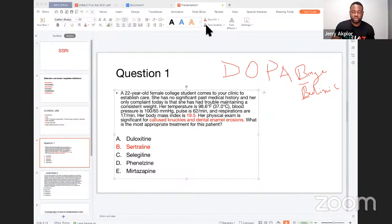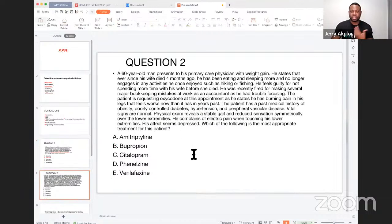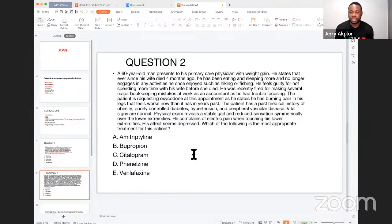Now let's look at the second question. Which of the following is the most appropriate treatment for this patient? A 60-year-old man presents to his primary care physician with weight gain. He states that ever since his wife died four months ago, he has been eating and sleeping more, and no longer engages in any activities he once enjoyed such as hiking and fishing. He feels guilty for not spending more time with his wife before she died.